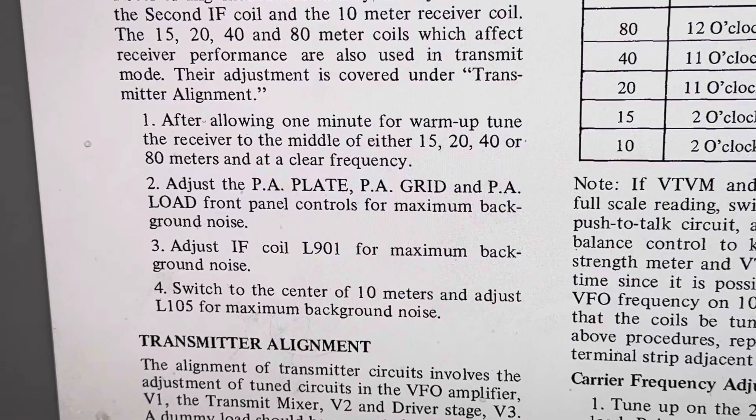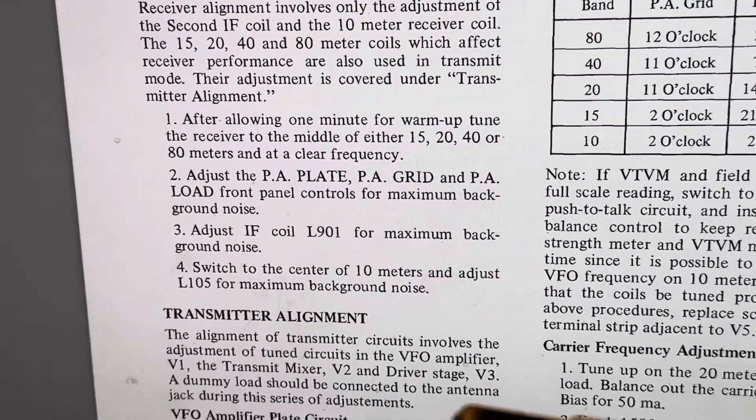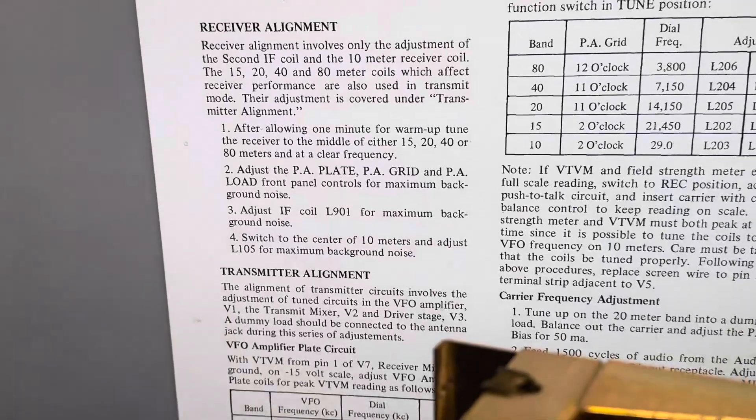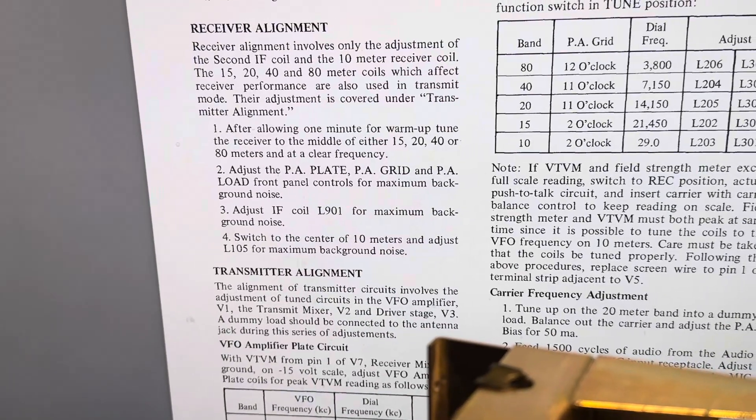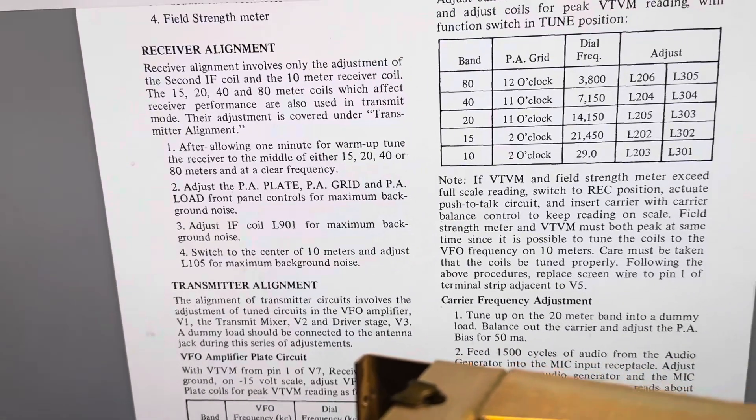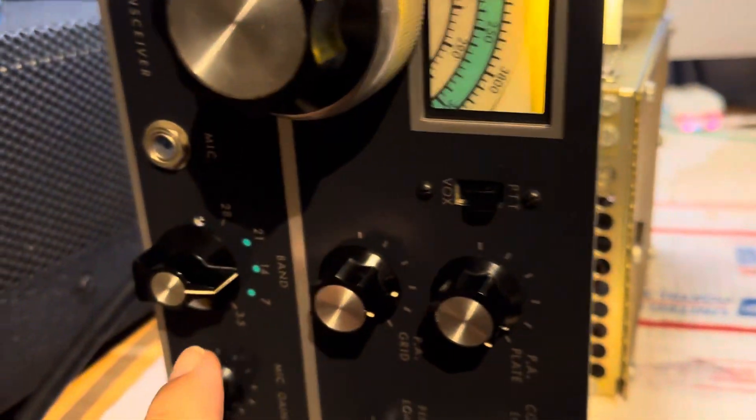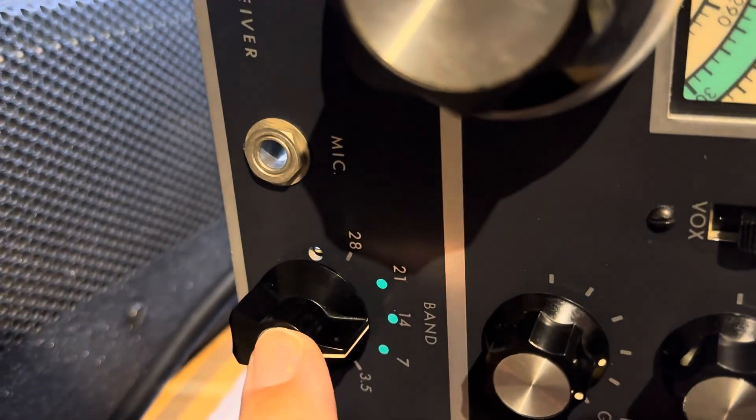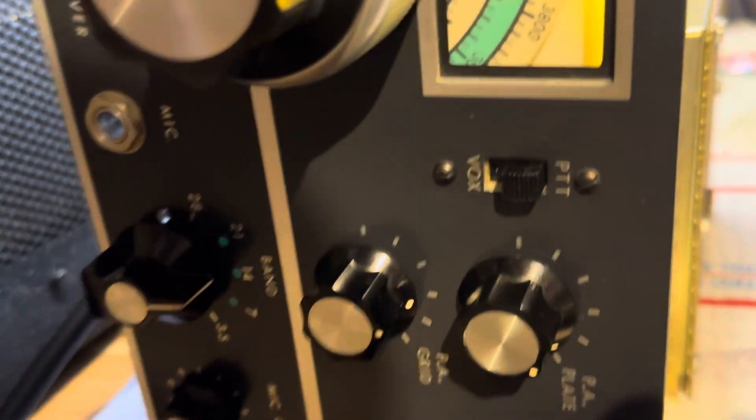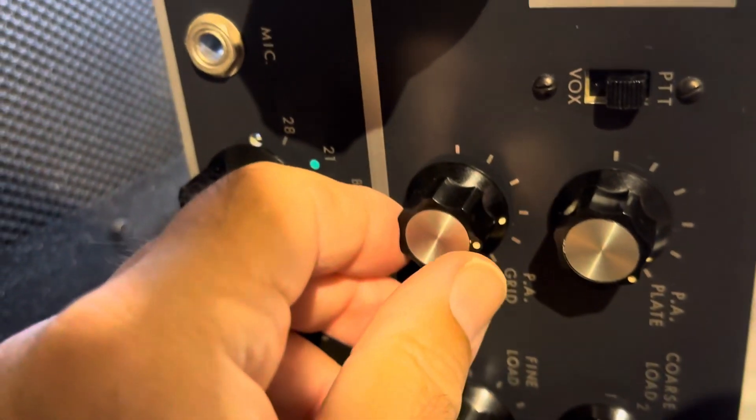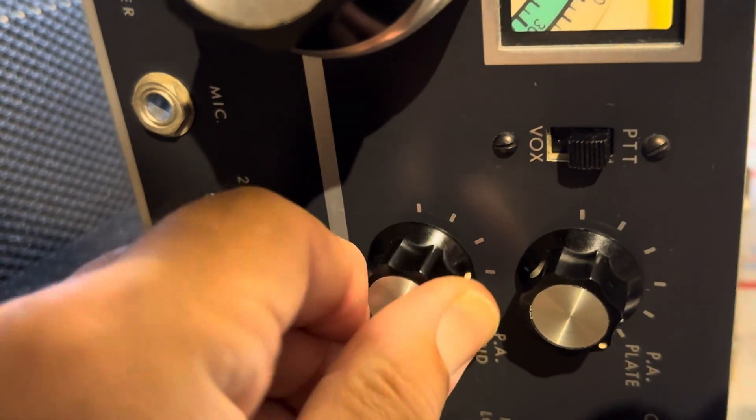The biggest problem with this is locating the cans. Anyway, we're now on 20 meters. Tune it for background noise. I have no antenna on here.